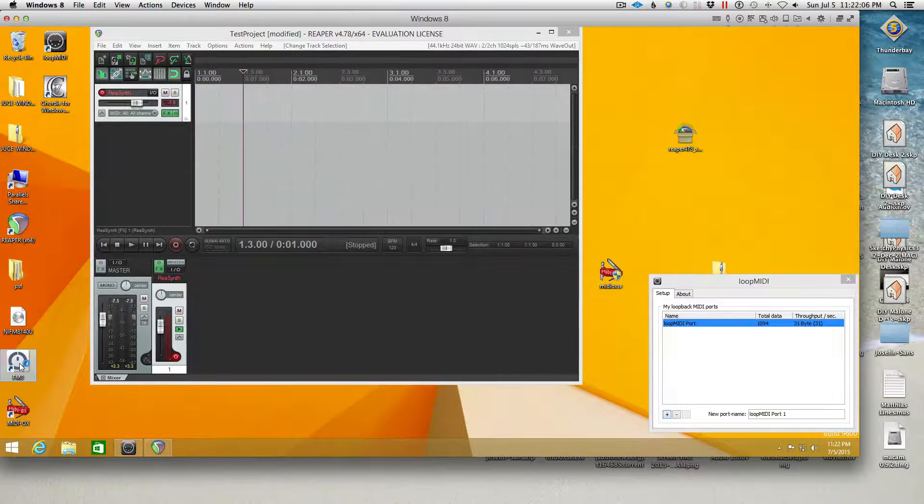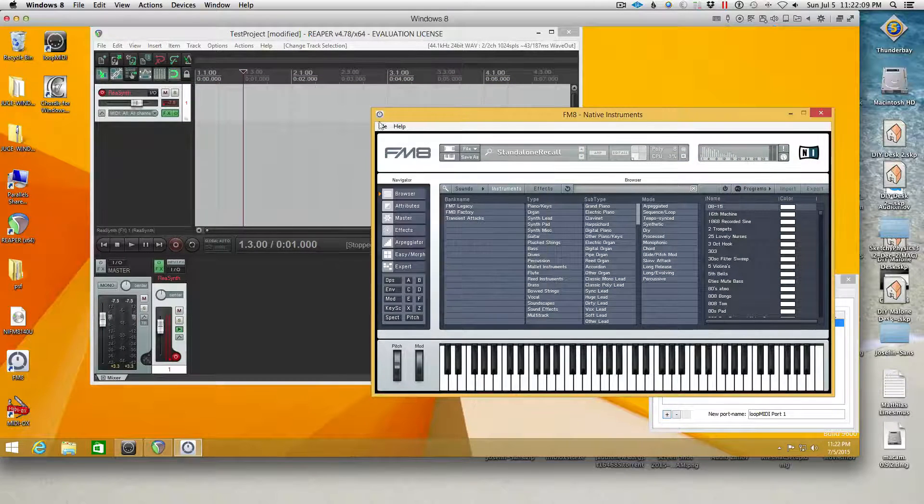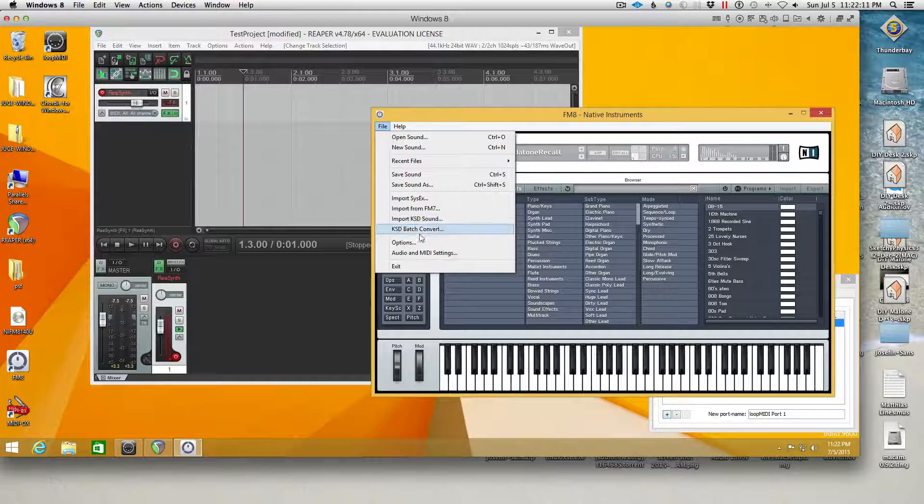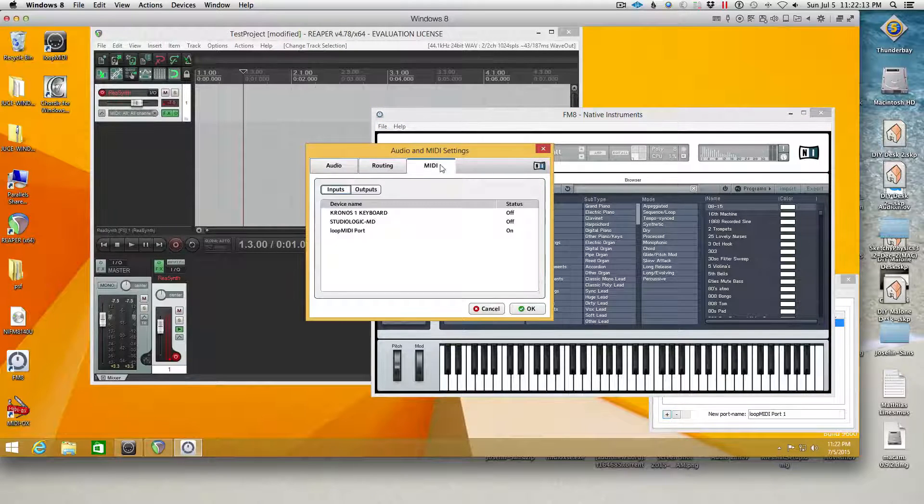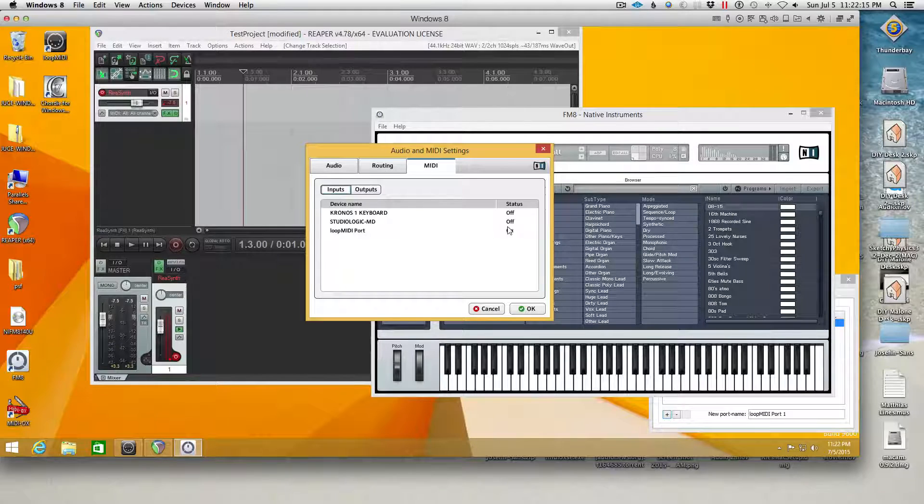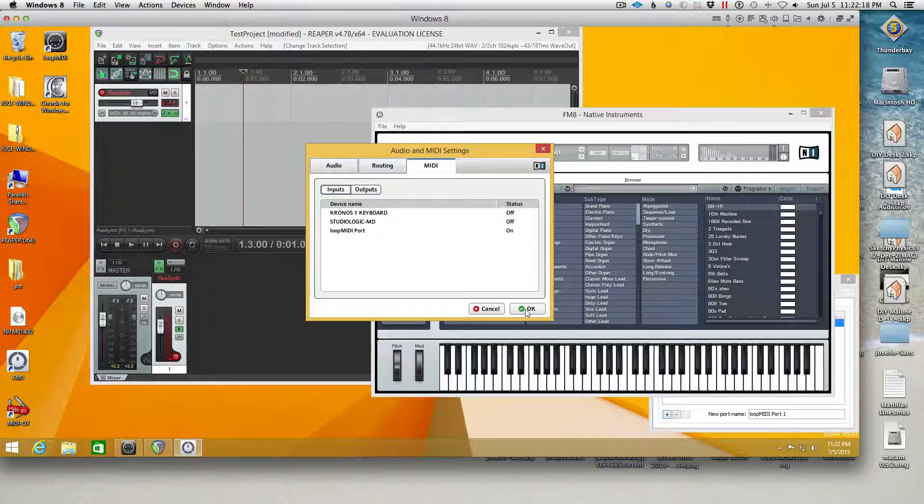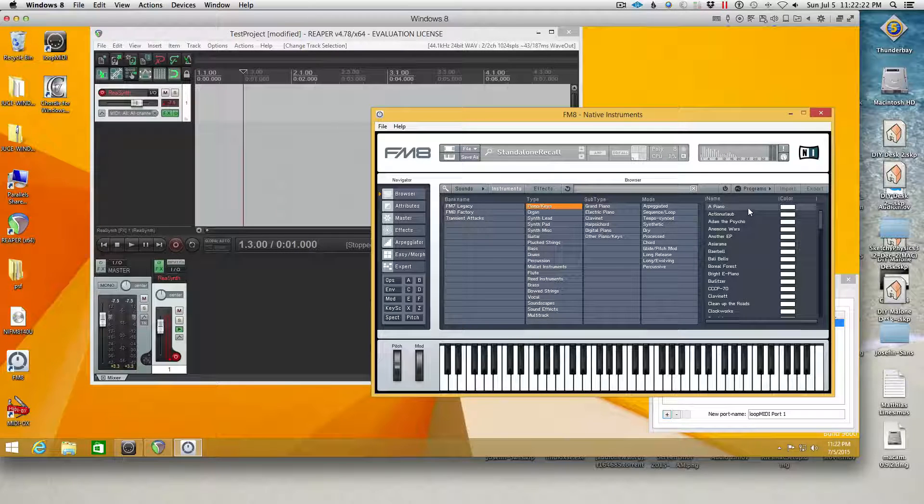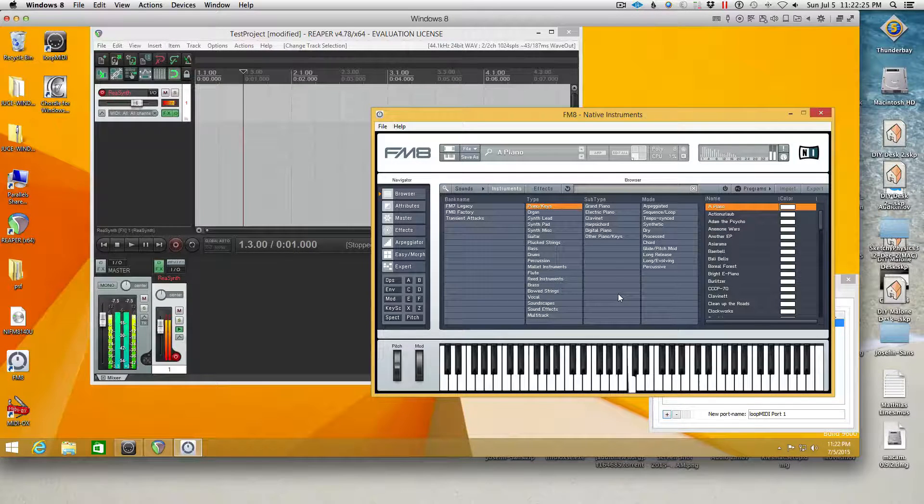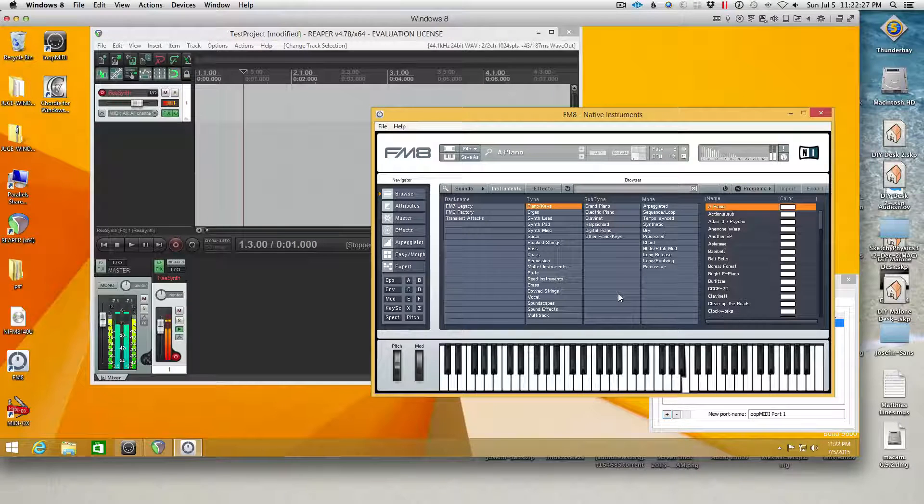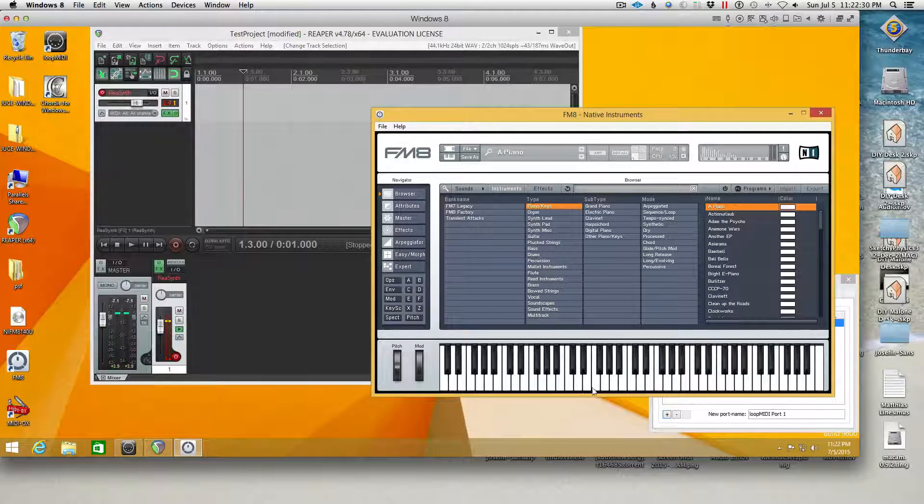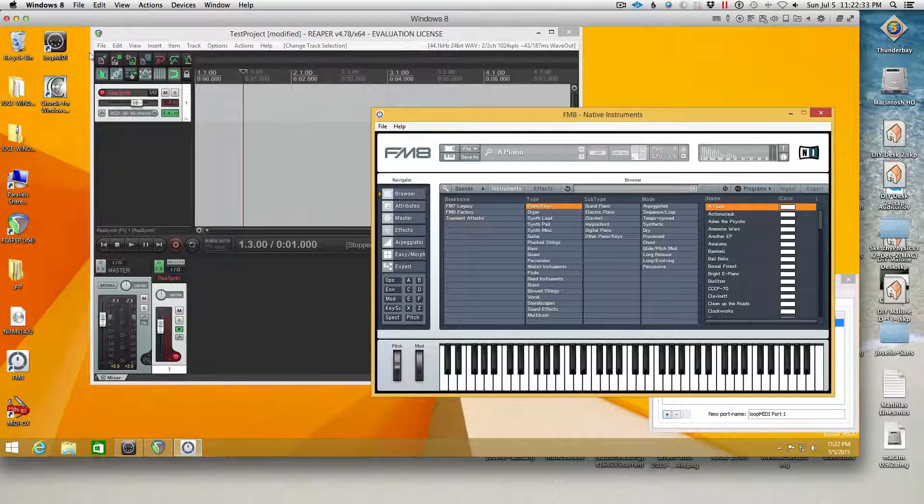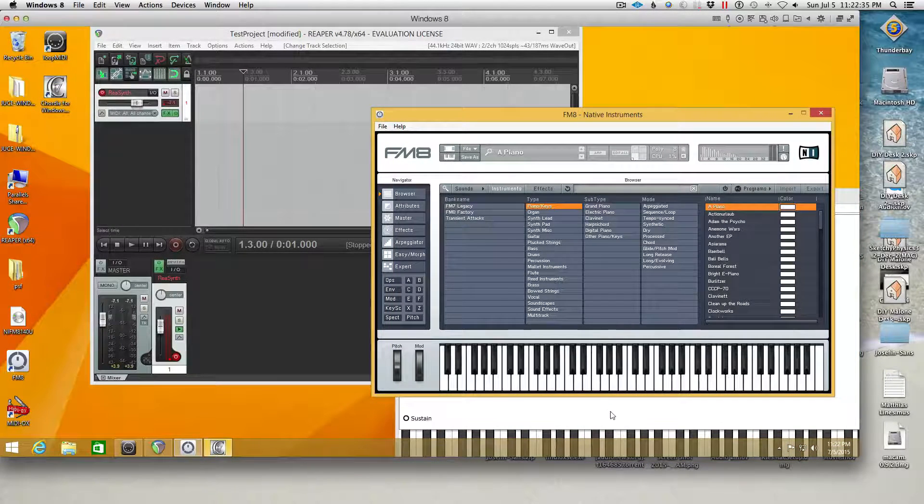Which means I can open another application such as FM8. I can go to audio and MIDI settings, and I can turn on the loop MIDI port and click OK. And now if I have a patch loaded up, now if I play on the Kronos, you can hear all that crazy latency, but we're seeing MIDI on both devices.